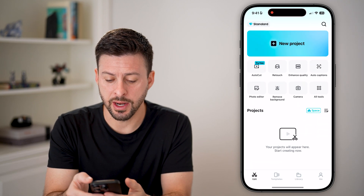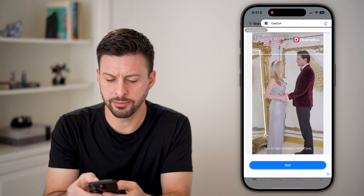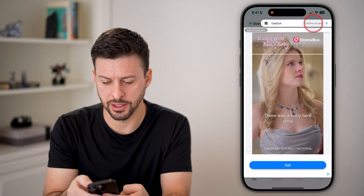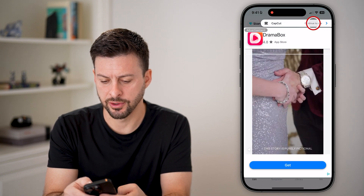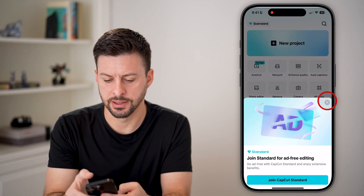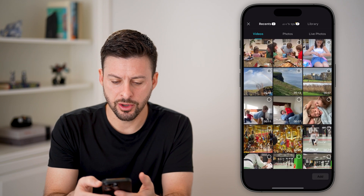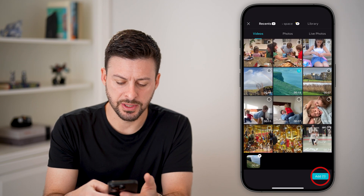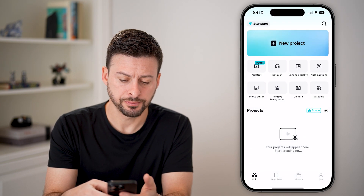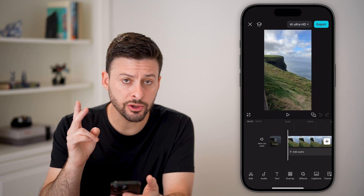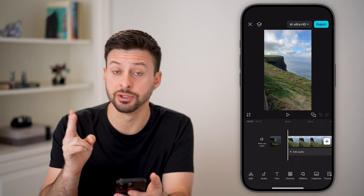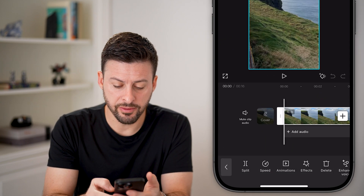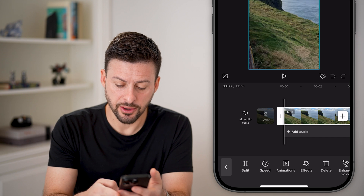Now let's open up the CapCut app here. I'm just going to tap on new project after I get out of this ad. Now tap on new project and open up a video. There are two different options to be able to crop it. One is you can tap on the video itself.